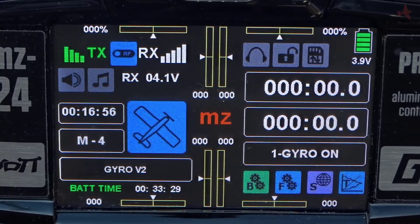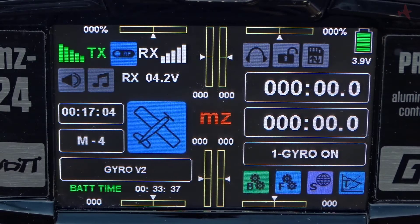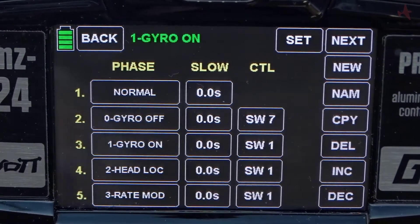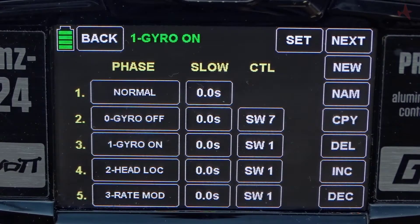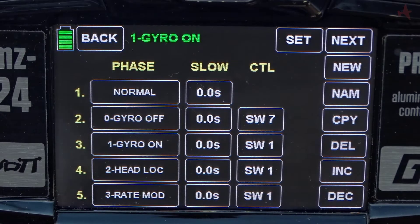Today we're going to discuss setting up the gyro system in our new GR12 version 2 firmware. In advance of this video I've already set up the phases. The normal phase will not be used. In line two we have zero or gyro off mode, one or gyro on mode, two for heading lock, and three for rate mode. We've assigned switch seven to turning the gyro off entirely, and switch one to switching between gyro on, heading lock, or rate mode.